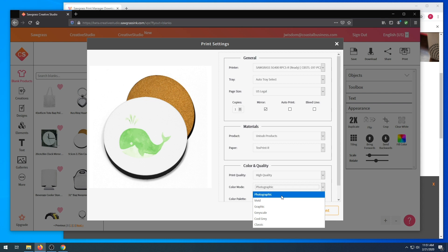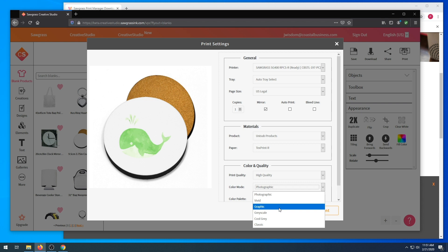For print quality, we're going to choose high quality. For color mode, we have photographic, probably used for photographs. We have vivid profile with added saturation compared to photographic. We have graphic, which is a profile with added saturation compared to photographic, useful for artwork or graphic images such as logos. Grayscale, grayscale profile. Cool gray, similar to grayscale. And classic.